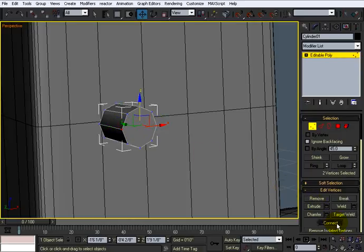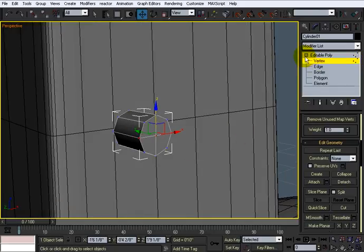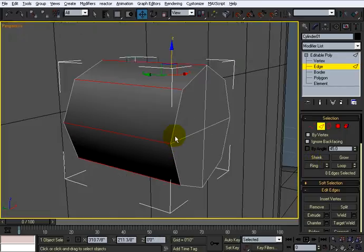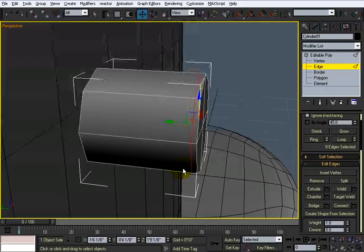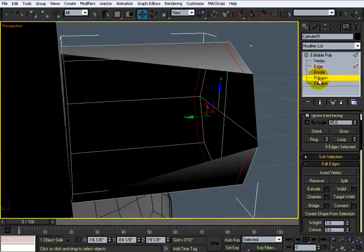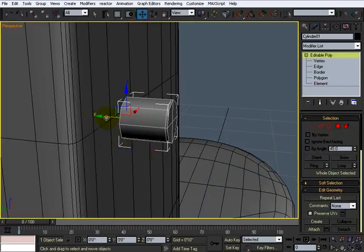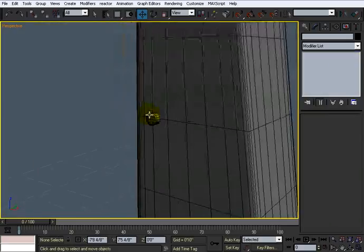I'll connect these edges up, then cut from this to this to make quads — making it all quadrilateral. Hit Z to zoom in, slide that edge up, delete the back polygons, and bring it in. Add a turbo smooth and there we have it — F4 to confirm. That's the side handle piece.